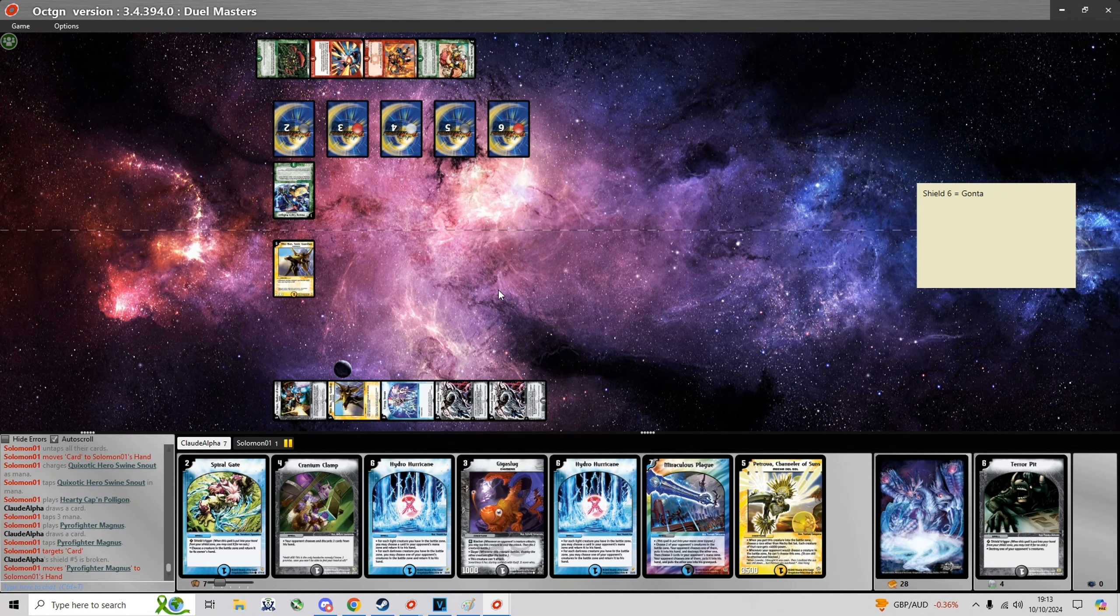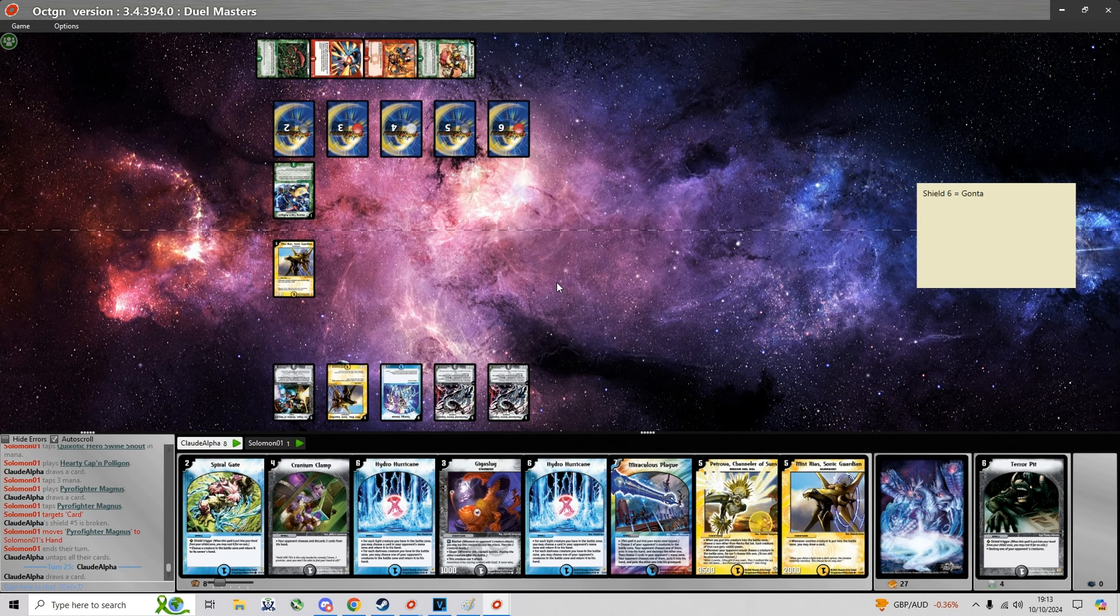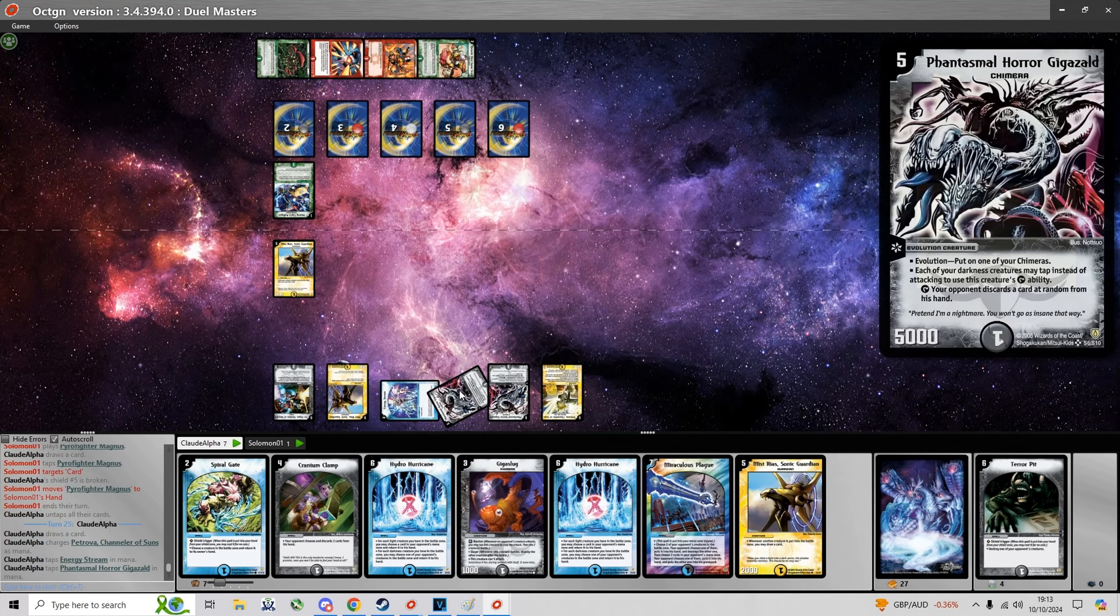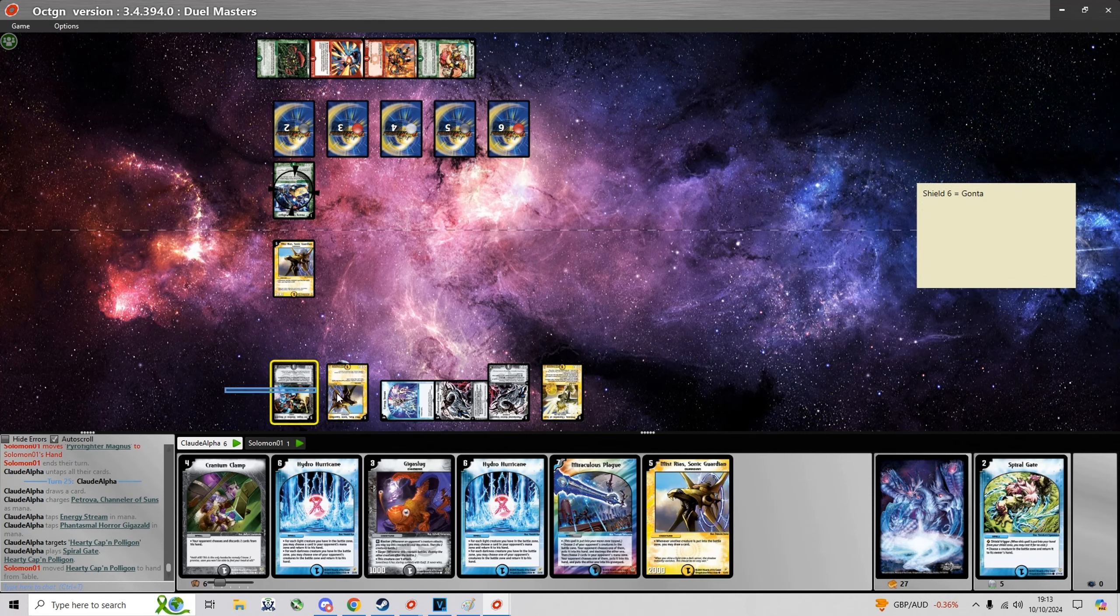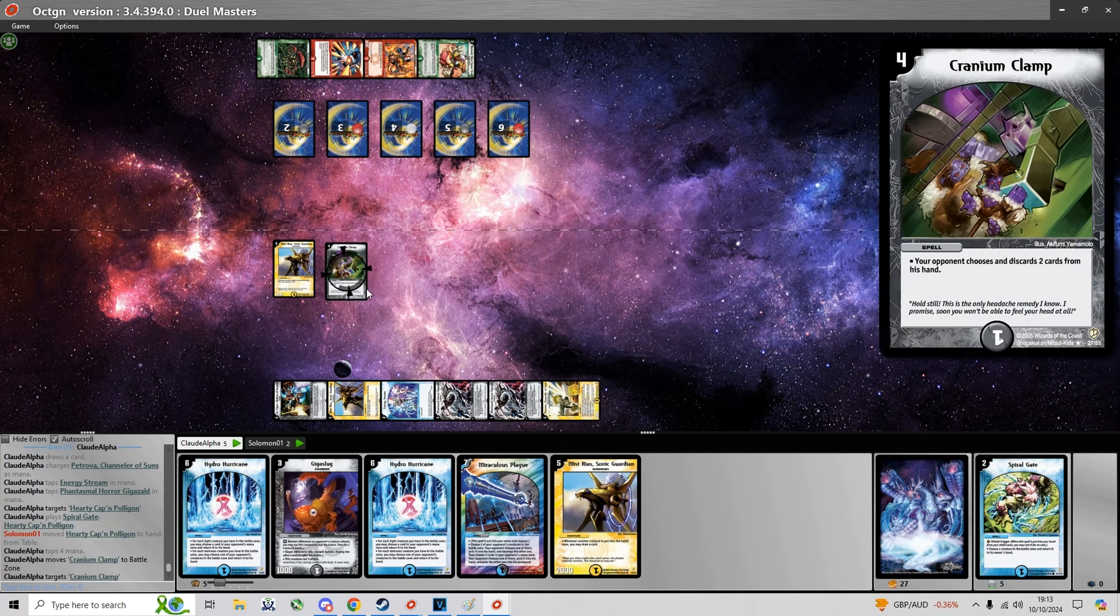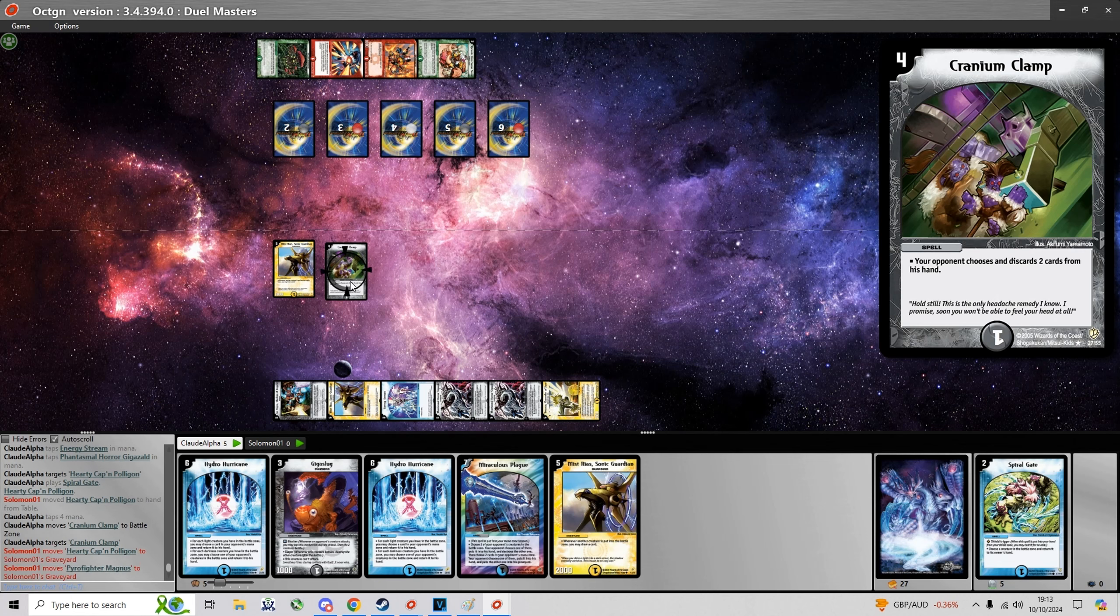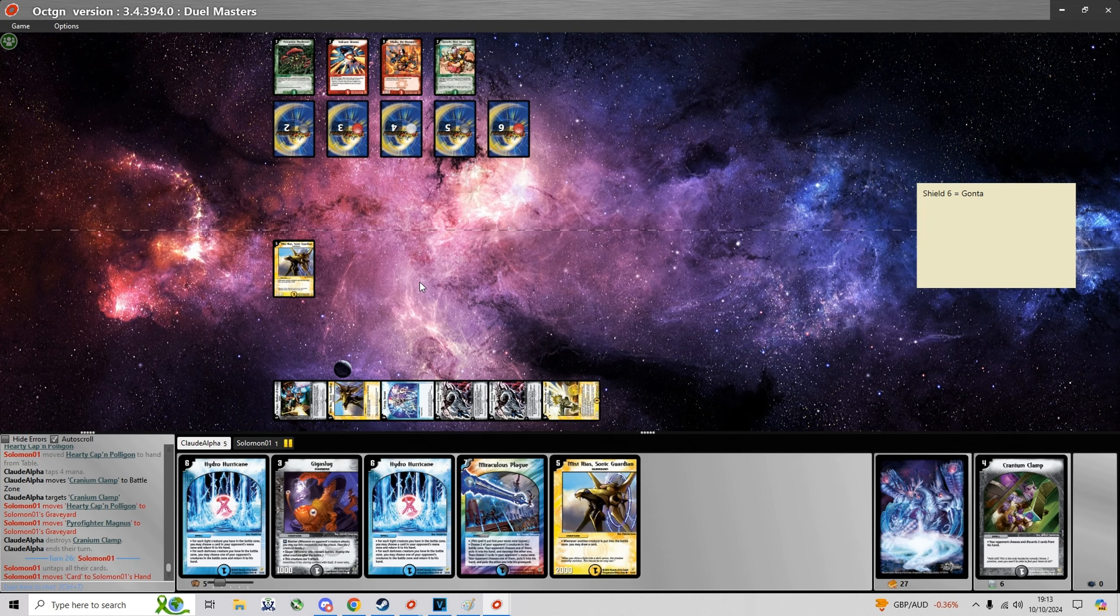So this allows me to draw 2 cards from the Speed Attacker and Hearticapen Polygon. Now all I have to do is bounce the Hearticapen to hand. And then play Cranium Clamp to discard both and hope that he doesn't draw any Speed Attacker.